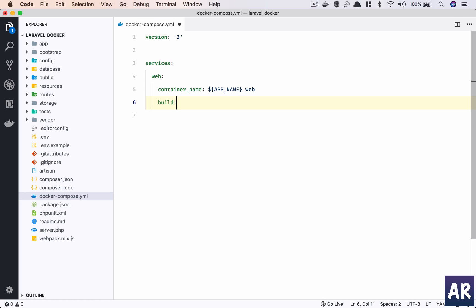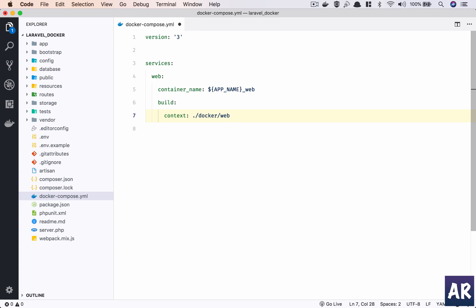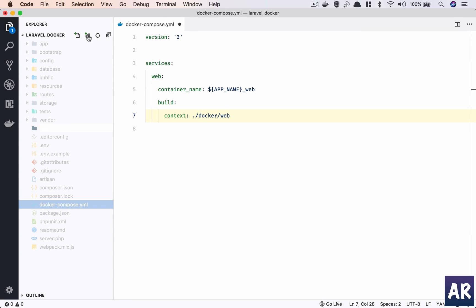After the container name, the next thing I'm going to do is say that I need to build this service with a context which is /docker/web. I can define what the container is going to be, whether this is an image or whether it is a custom container which I'll define in this folder.